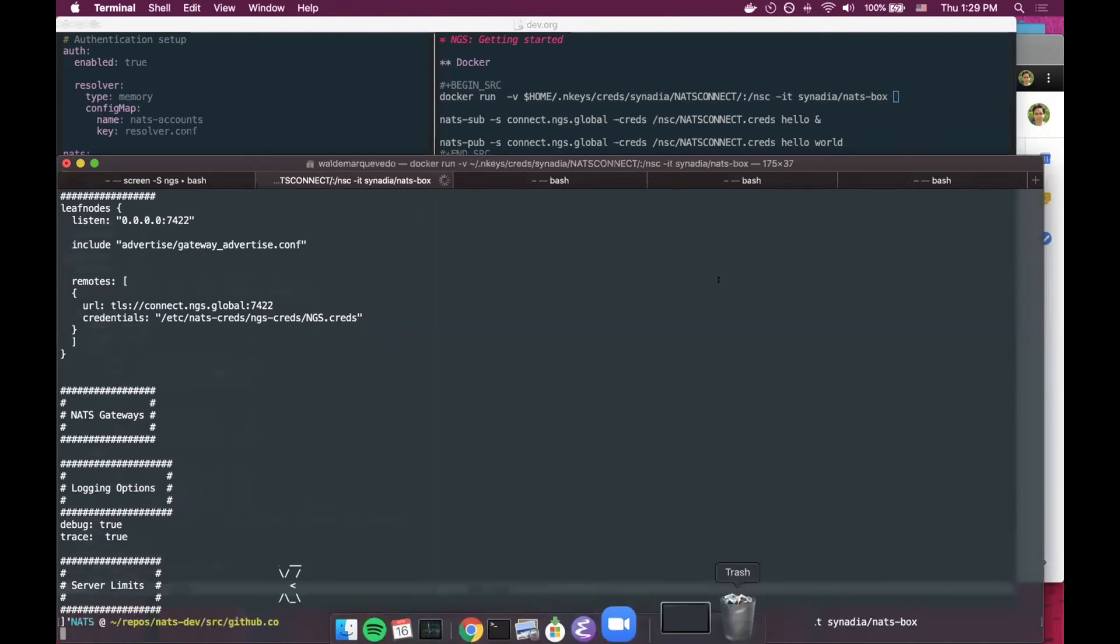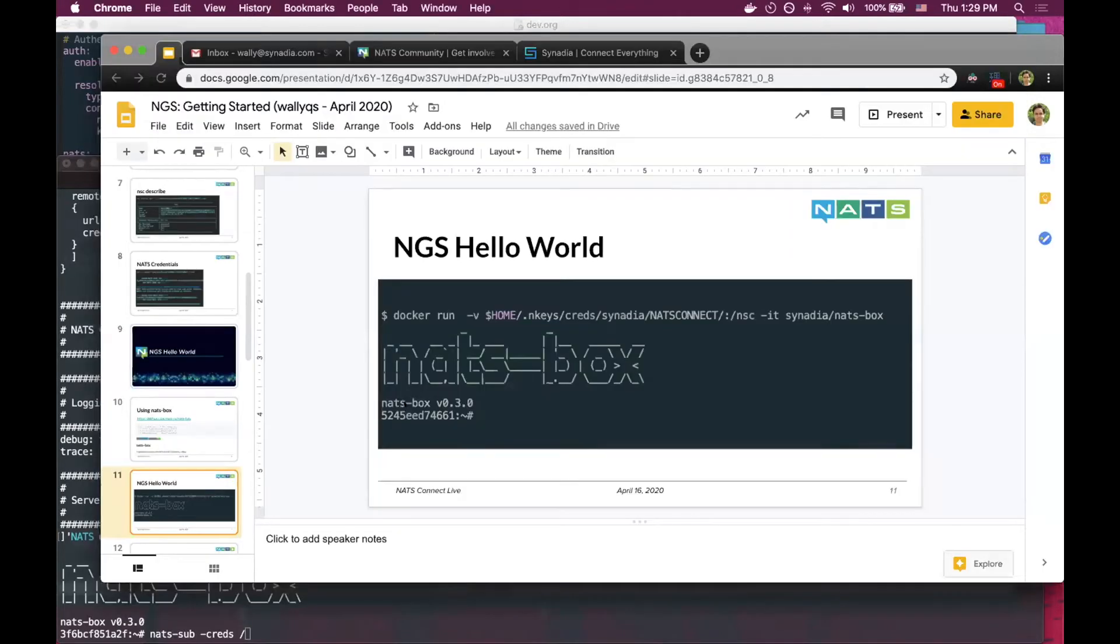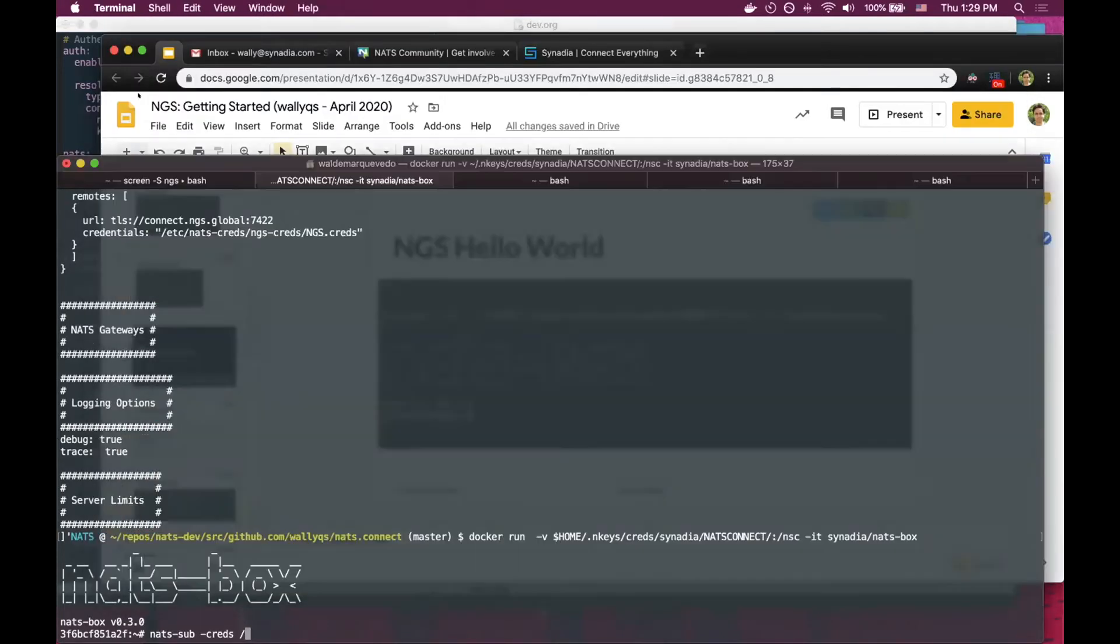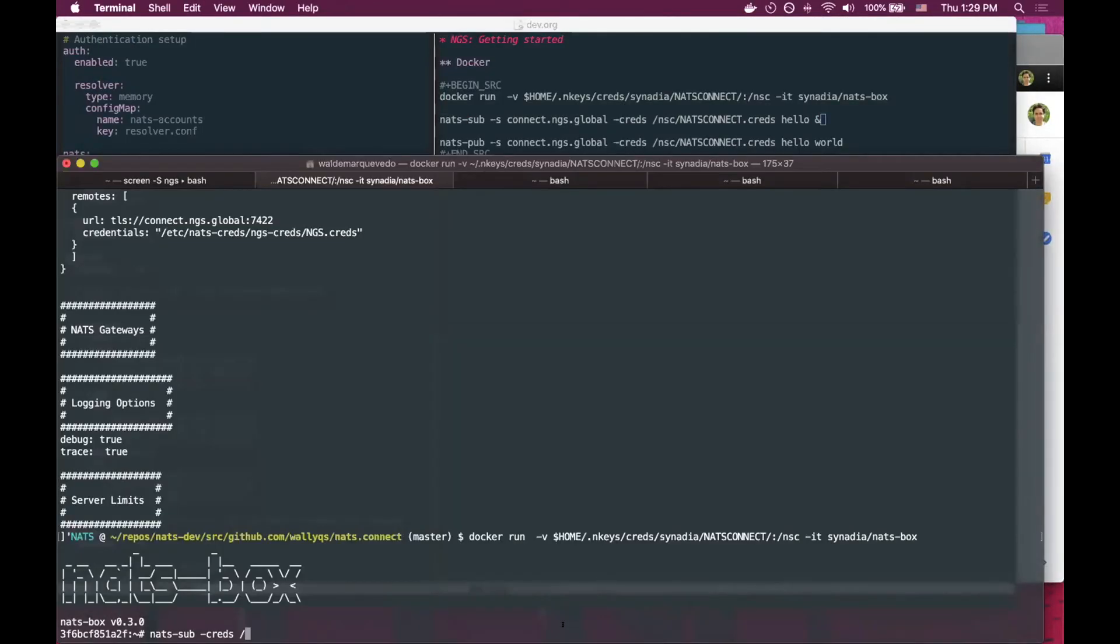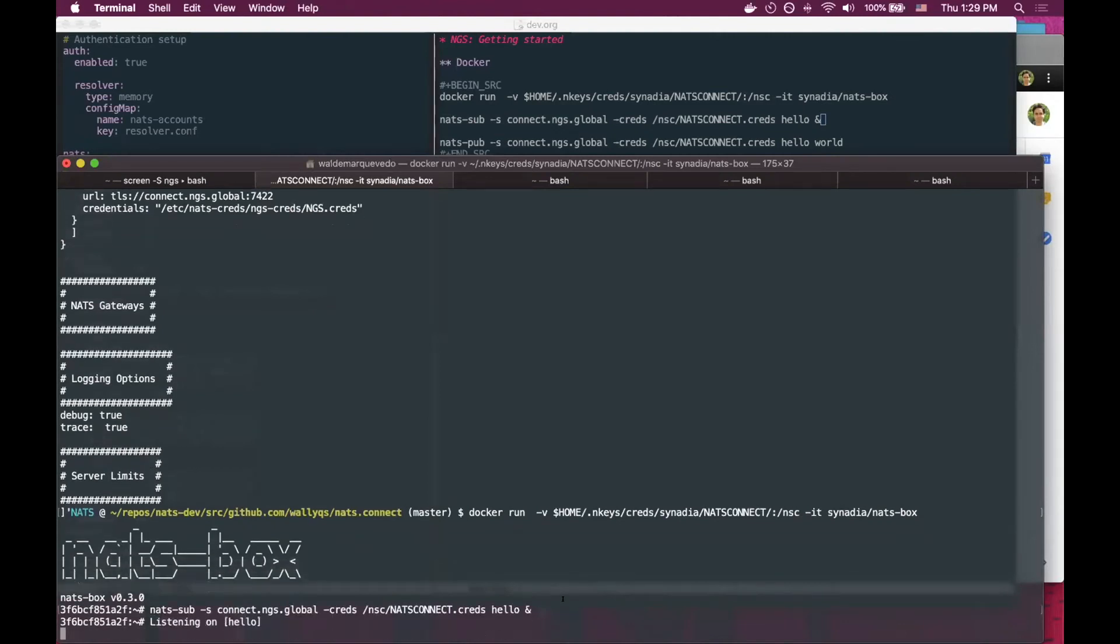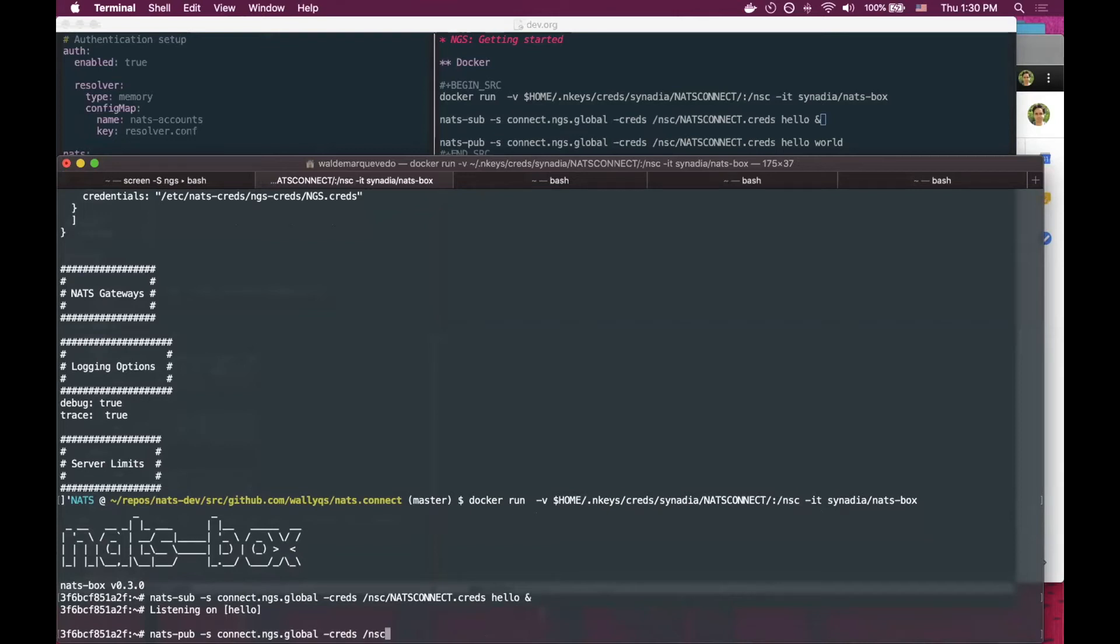I can just docker run into the NATS box to start sending messages. Connect to ngs.global and start publishing using those credentials.